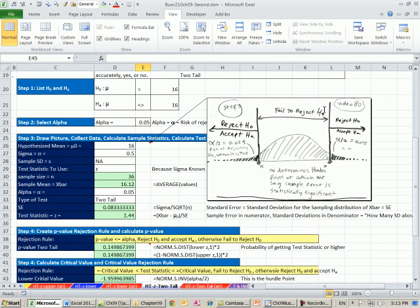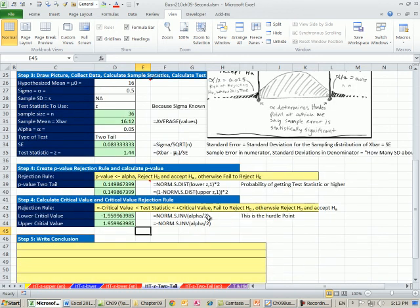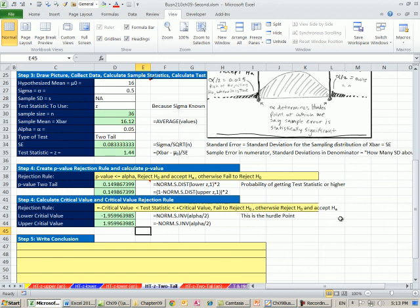If I say if the test statistic is between these, I fail to reject H sub 0, otherwise, I reject H sub 0, accept H sub A. It's just a little bit shorter when you write it out. So I put between, if the test statistic is between the negative and the positive critical value, we fail to reject H sub 0. Otherwise, reject H sub 0 and accept H sub A.